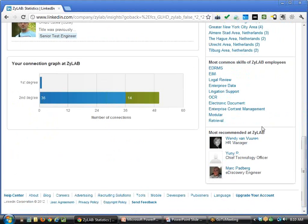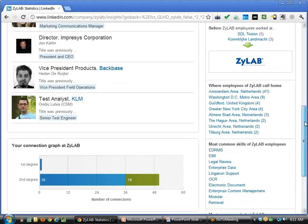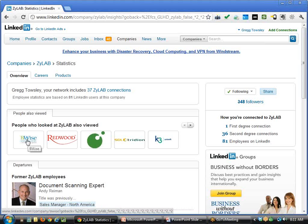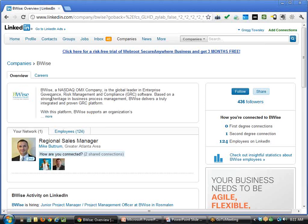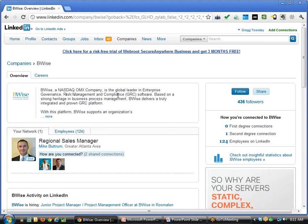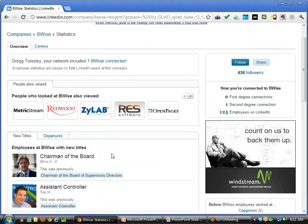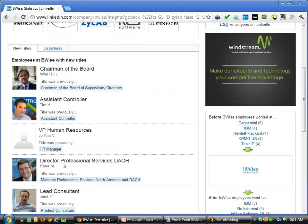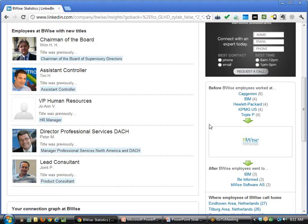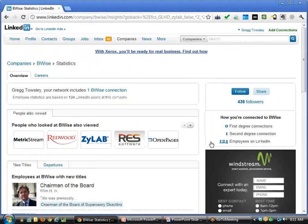On the right-hand side you can see previous companies that people worked at and where employees are located. You have a lot of information on just one page: the most common skills of employees at that company, and then the most recommended people at that company — really the most influential or most active people. You can follow your competitors online the same way. It's pretty good business intelligence that you can use prior to meeting with a company.